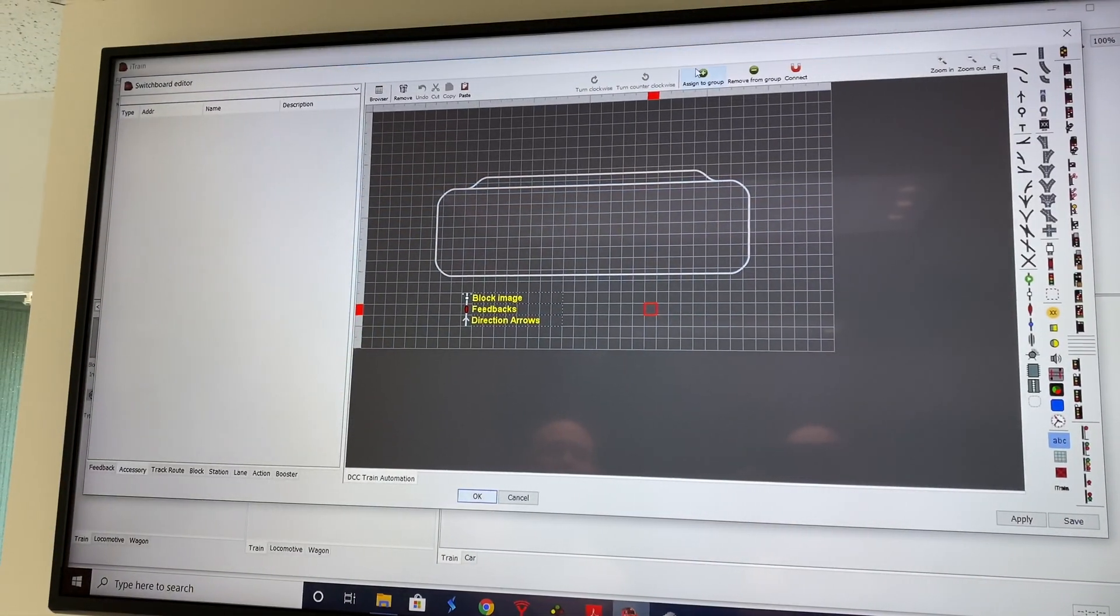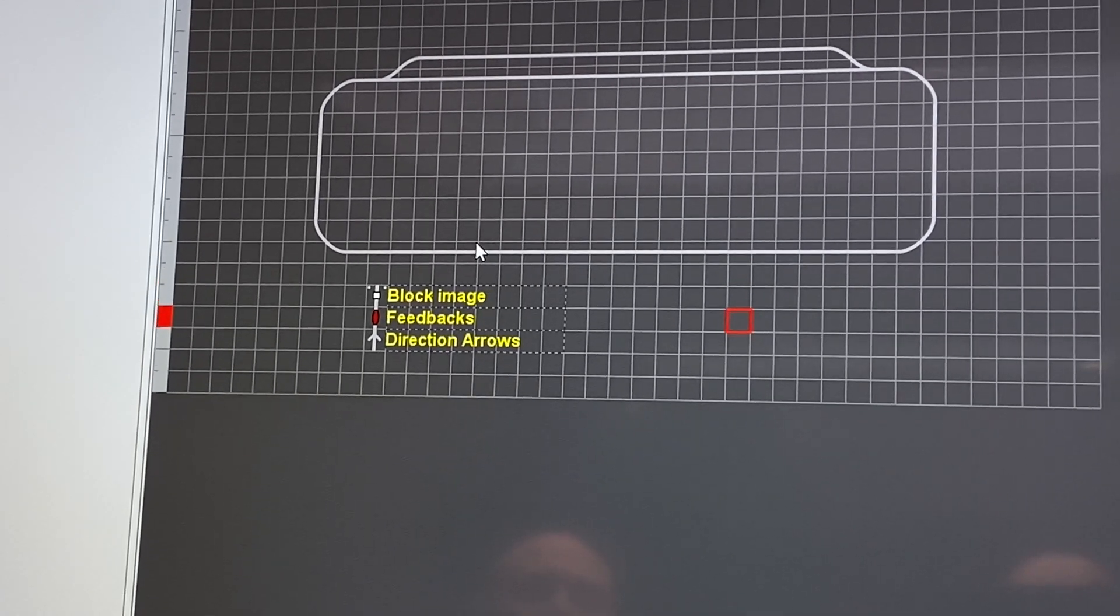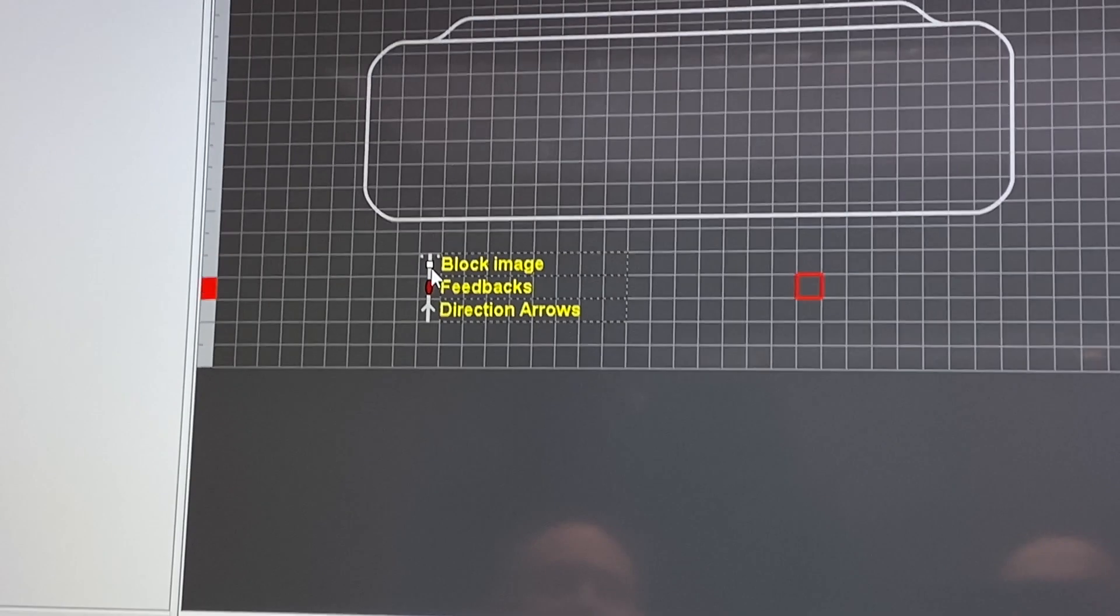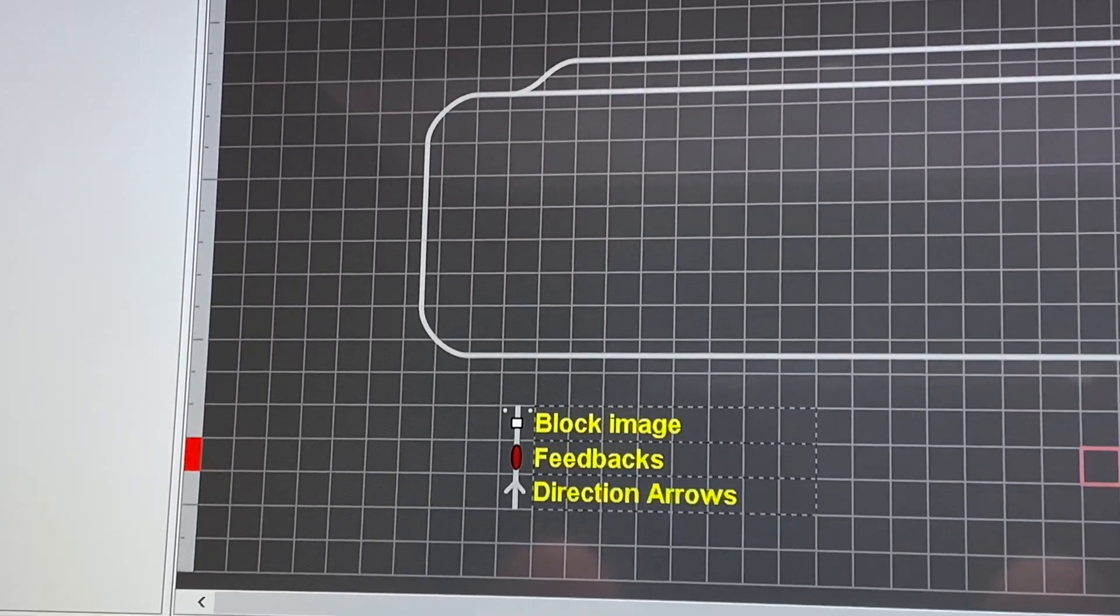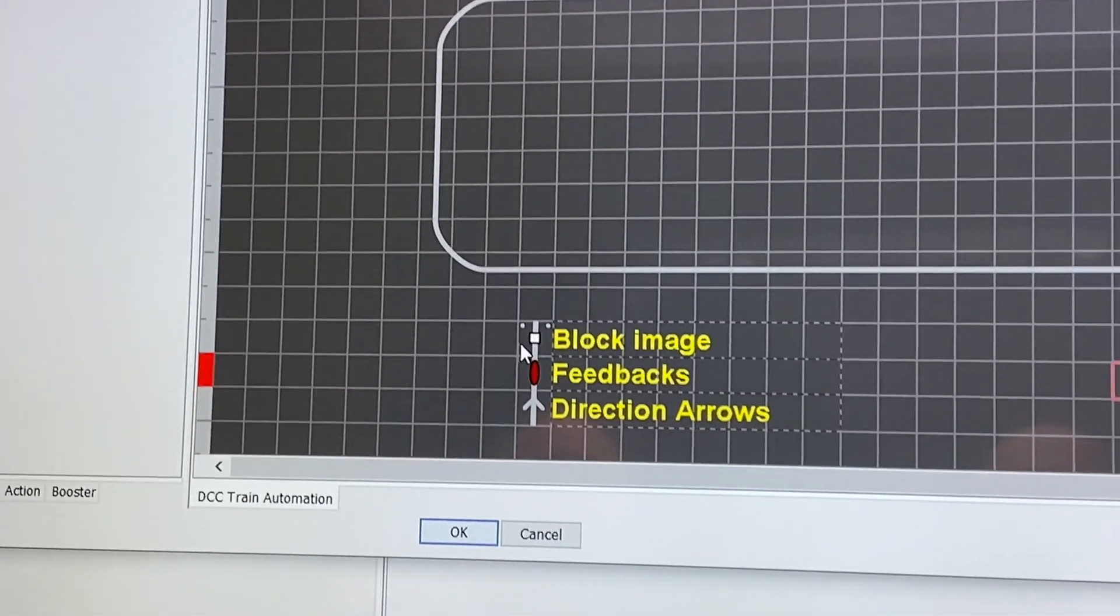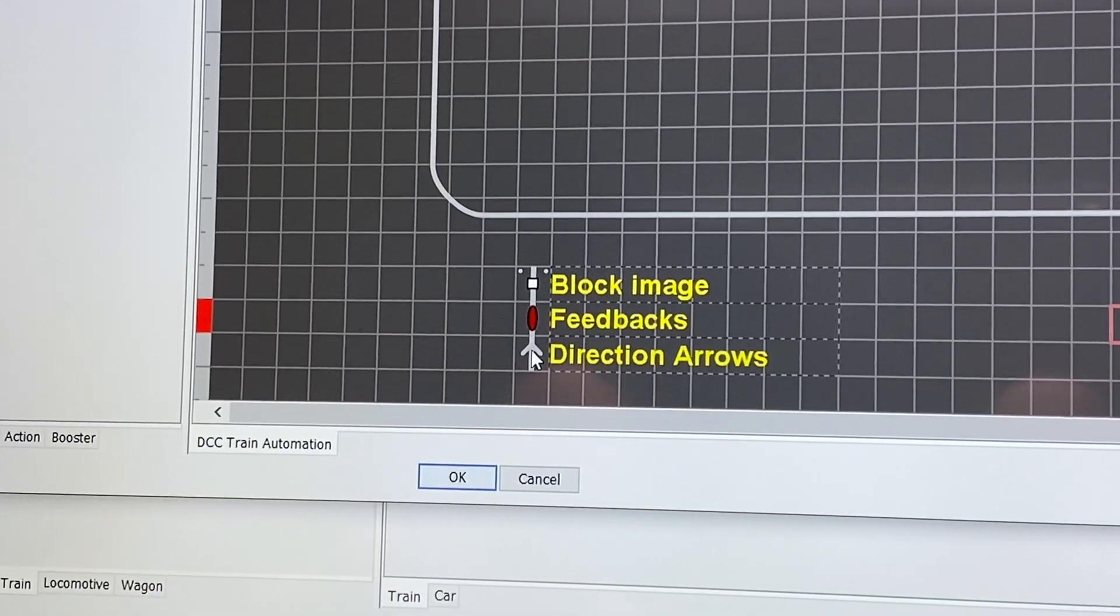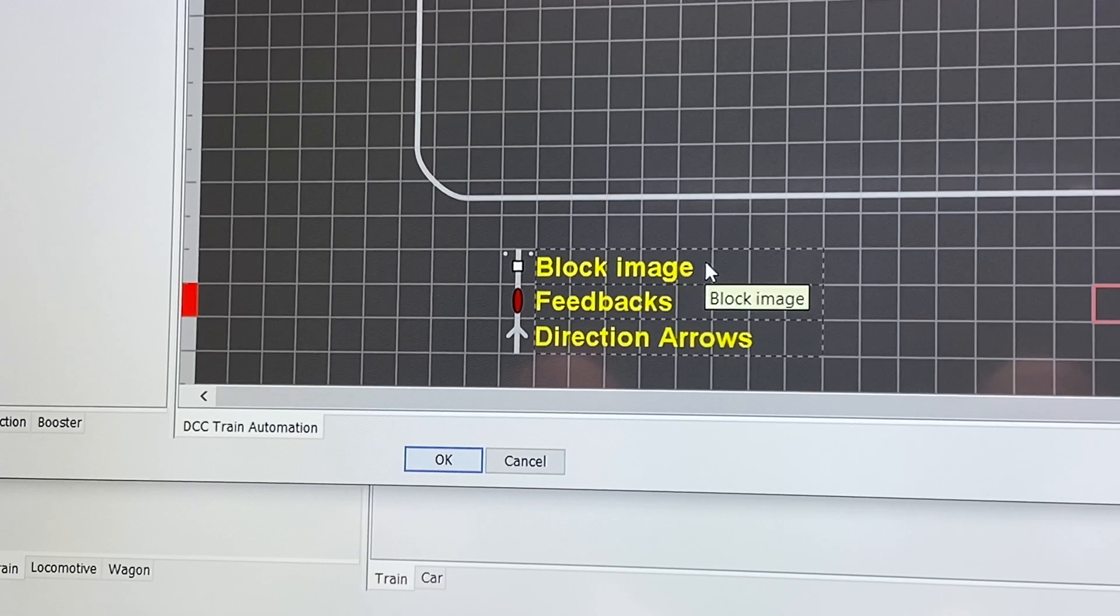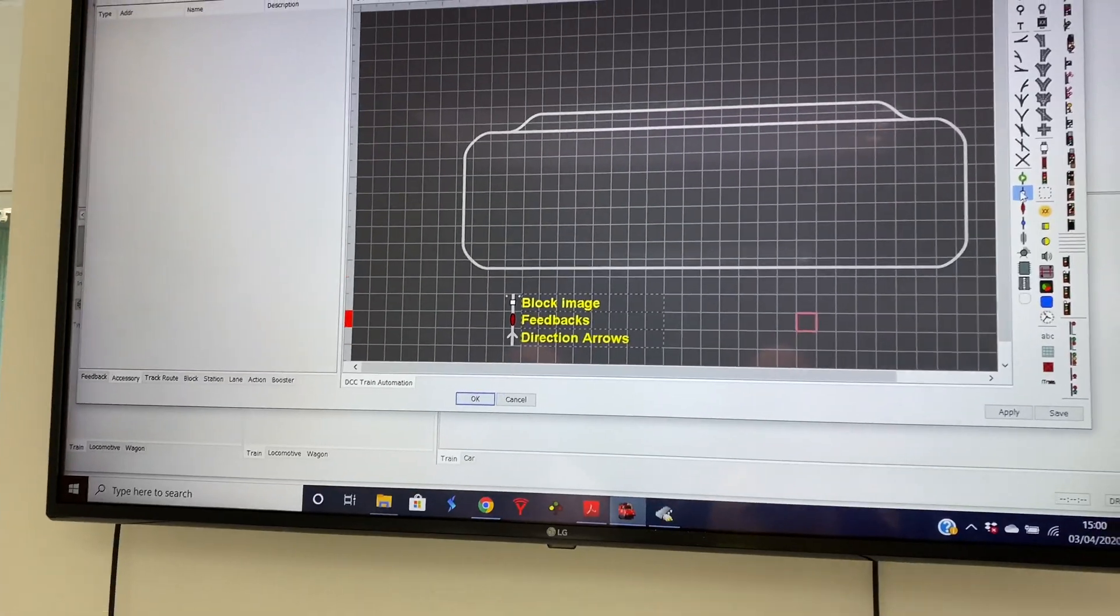So once we've completed the diagram of the layout, we need to add the blocks in. The elements for the blocks are this white image. Zoom in a bit. There we go. So this white image here, this means block image. This one's the feedbacks. And this is direction arrows.